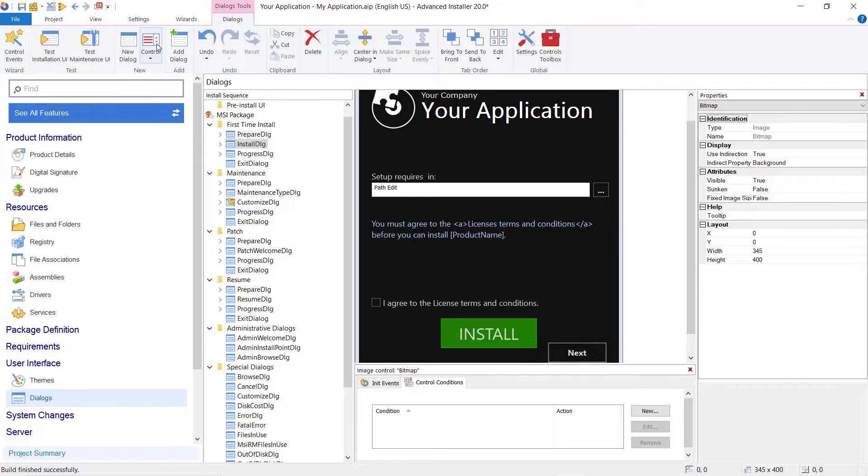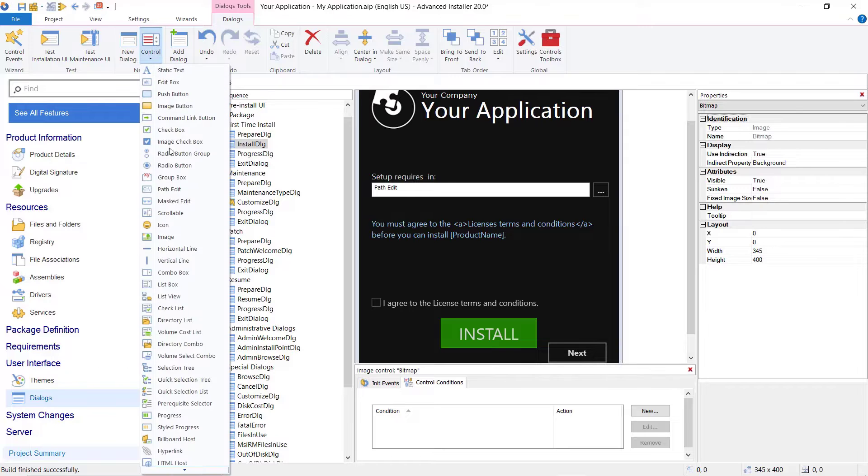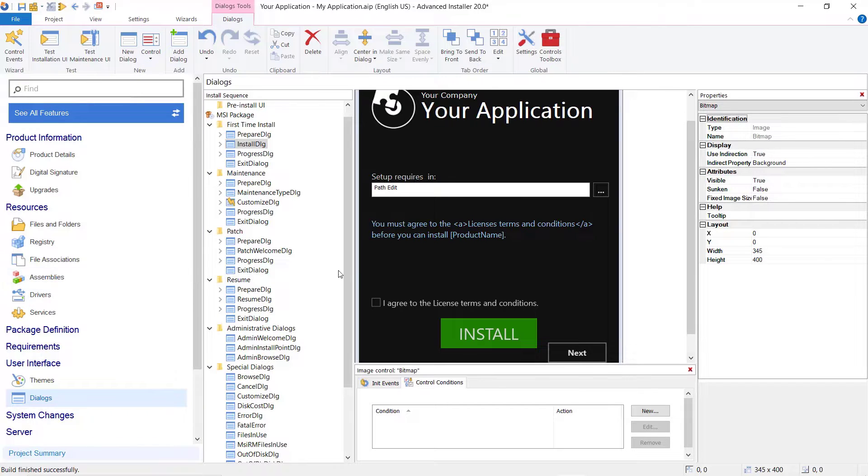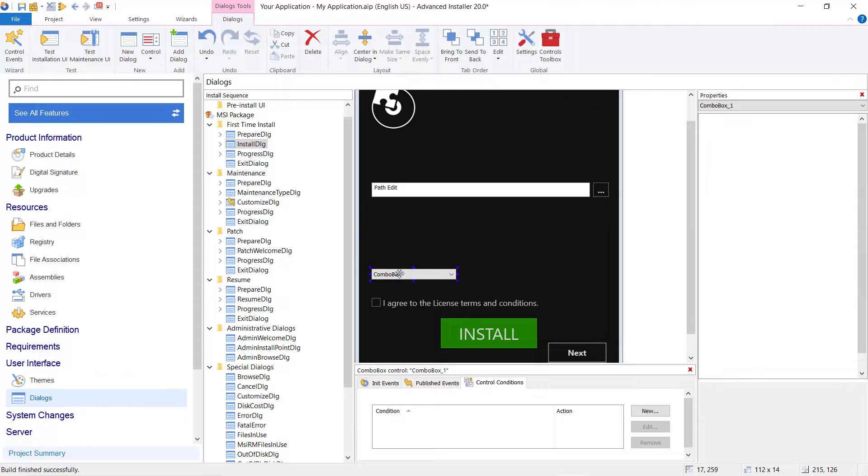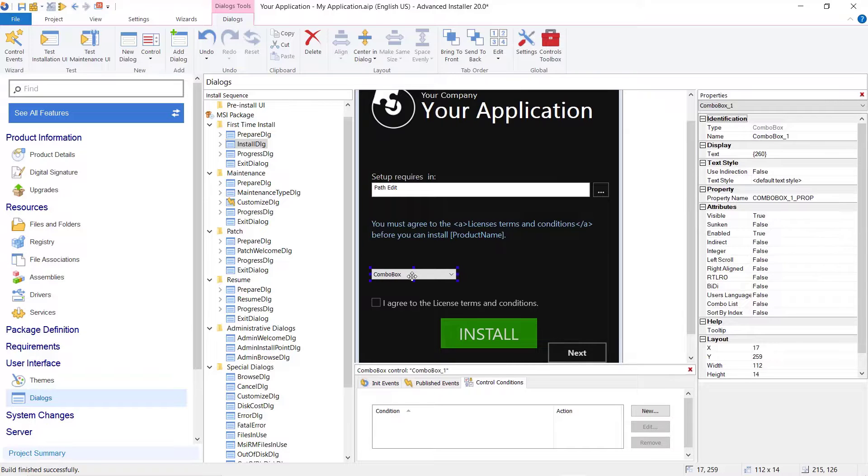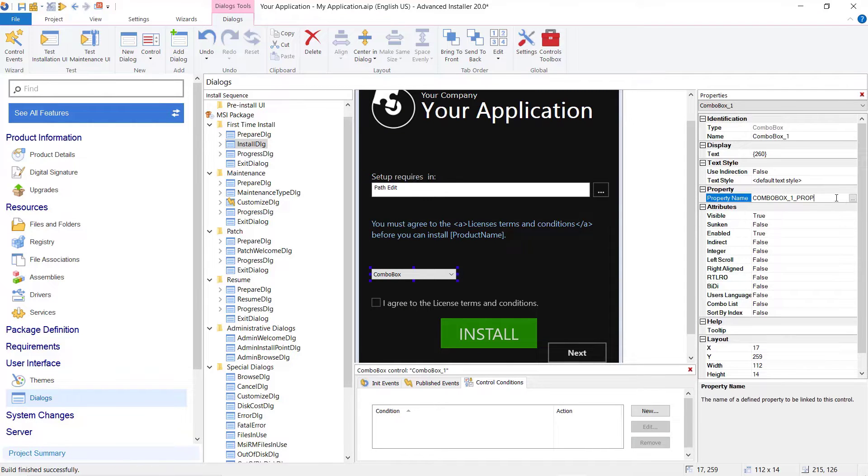To see how the prerequisites are installed while downloading, let's add a combo box and link the AI Parallel Download property. The AI Parallel Download property unlocks the Parallel Download and Install only when its value is set to 1.